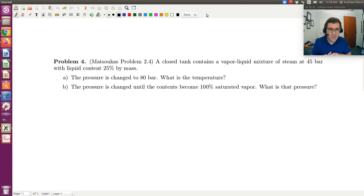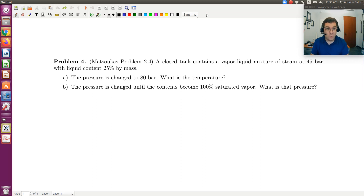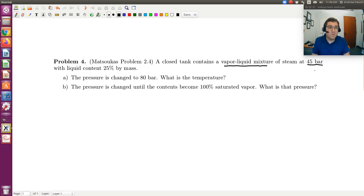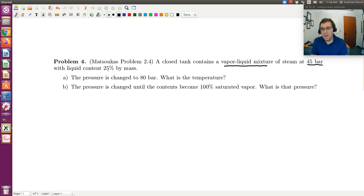Let's take a look at our fourth example, problem four. A closed tank contains a vapor-liquid mixture of steam at 45 bar with liquid contents that's 25% by mass. So looking at what we initially have, it's a vapor-liquid mixture at 45 bar. Since I have a single-component two-phase system, I need just a single degree of freedom to pin down the state of my system. Pressure does it, and we are told that it's 25% liquid by mass.